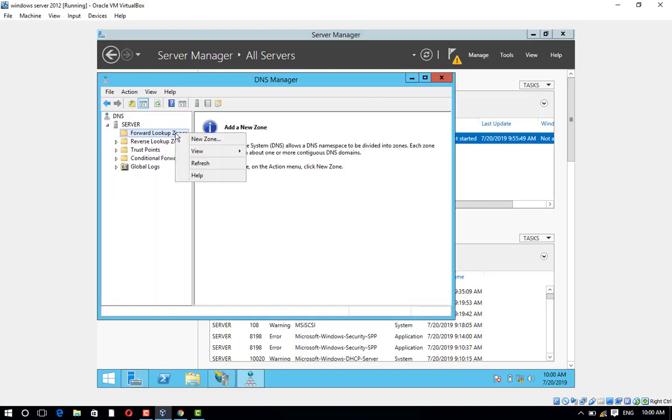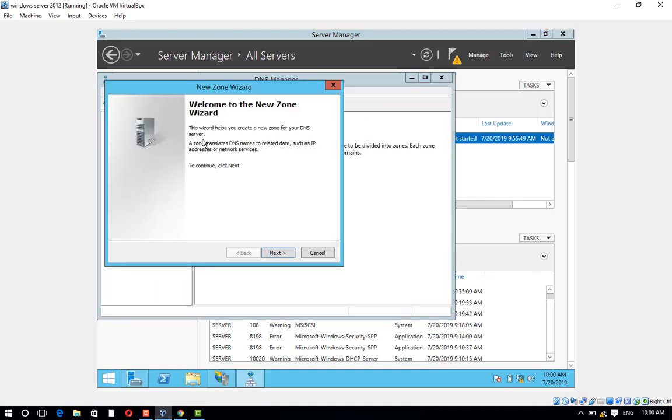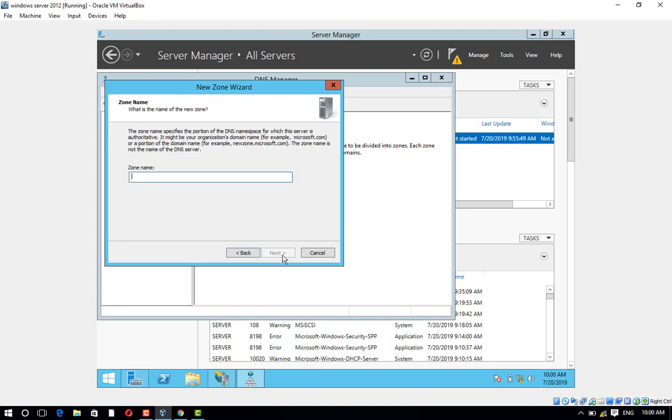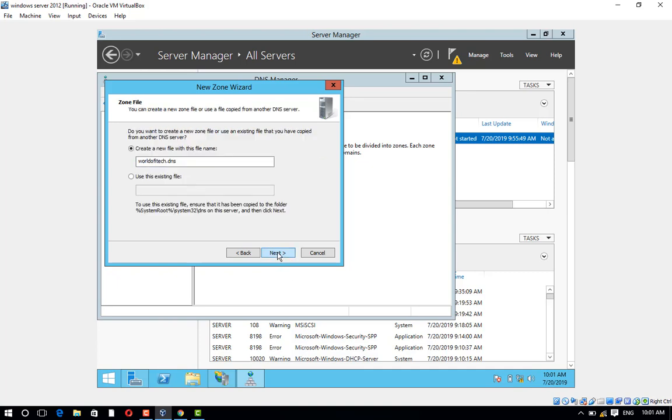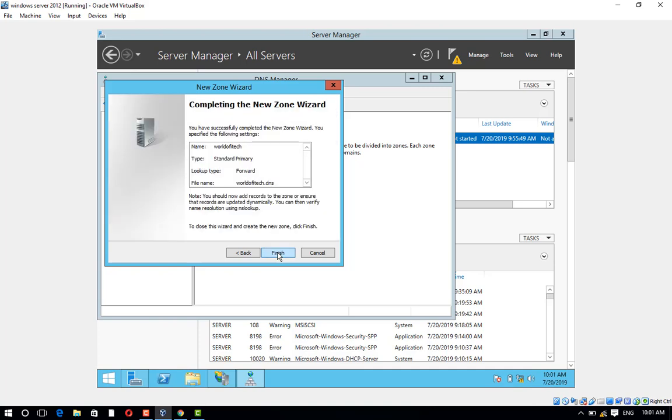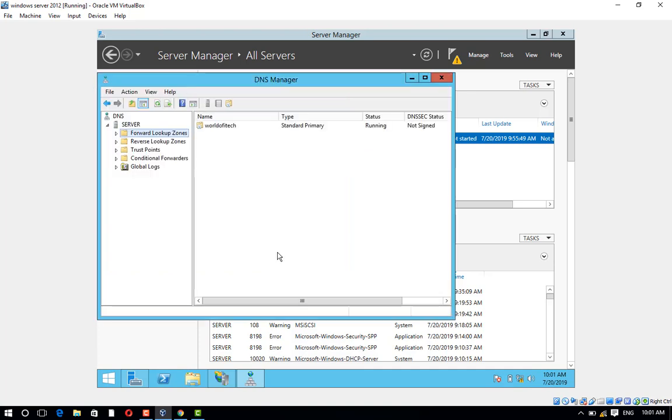Right-click on Forward Lookup Zones and click on New Zone. Click on Next, Next. Type zone name: worldofitech.com. Click on Next, Next, Next, and Finish.